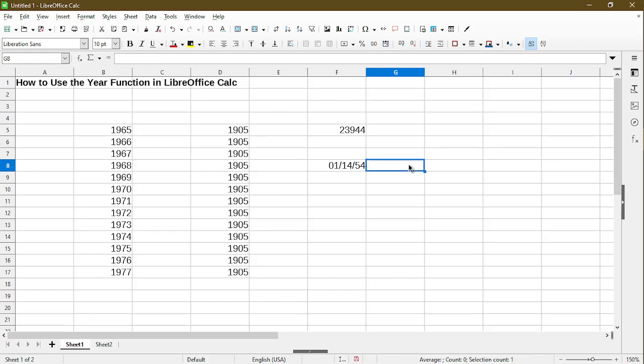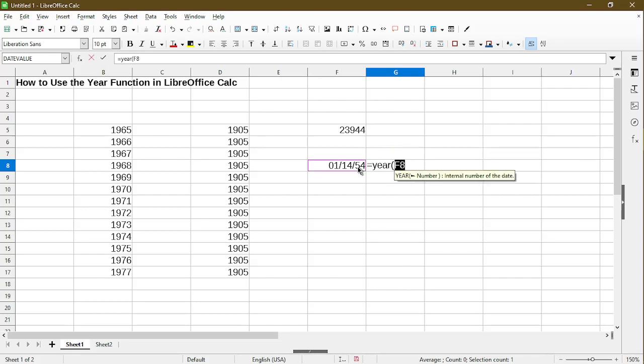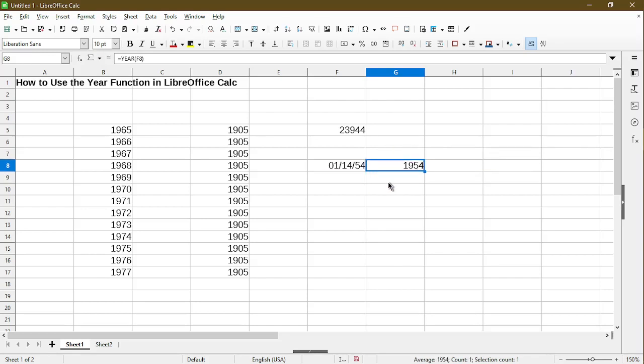So if I try to use the year function on this, let's see what happens. Ah, success. It's showing the year as 1954. Now let me test with another date format.